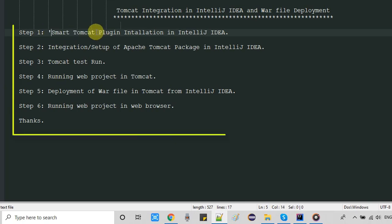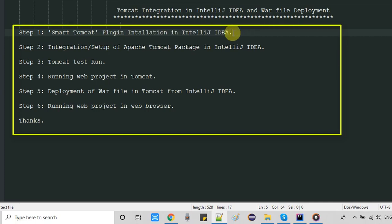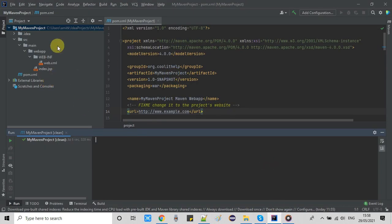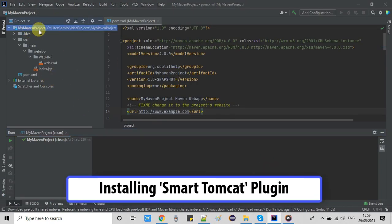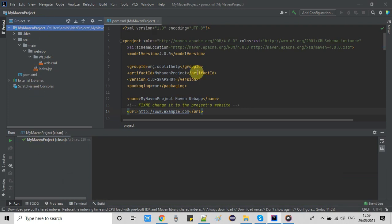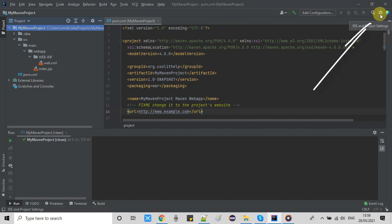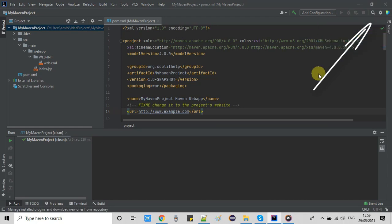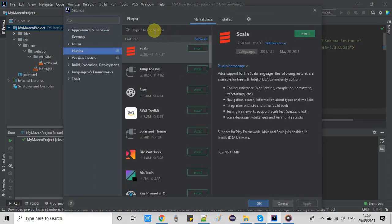Let's get started with step one. In step one we need a plugin, so we are going to install the Smart Tomcat plugin in IntelliJ IDEA. This is the IntelliJ IDEA and this is the project we have set up in our previous tutorial. Go to the right hand side, click on the gear icon and a pop-up window will appear. Select Plugins and the plugins window will appear.